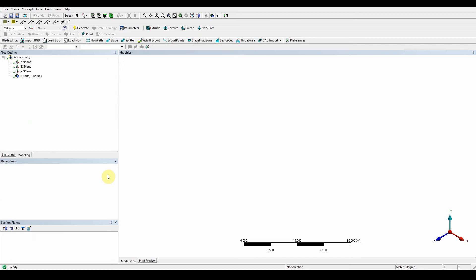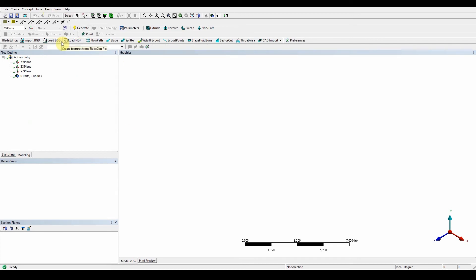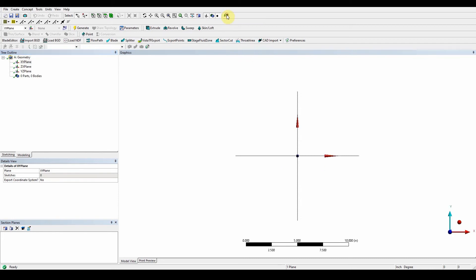Once Design Modeler has opened up, we're going to change the units to inches for this workshop. Once we've done that, we can look at the XY plane — you've got your tree outline and toolbars on top. Select the XY plane and look at that viewing plane. Then we want to create a new sketch on the XY plane using the new sketch icon, and select the sketching tab.